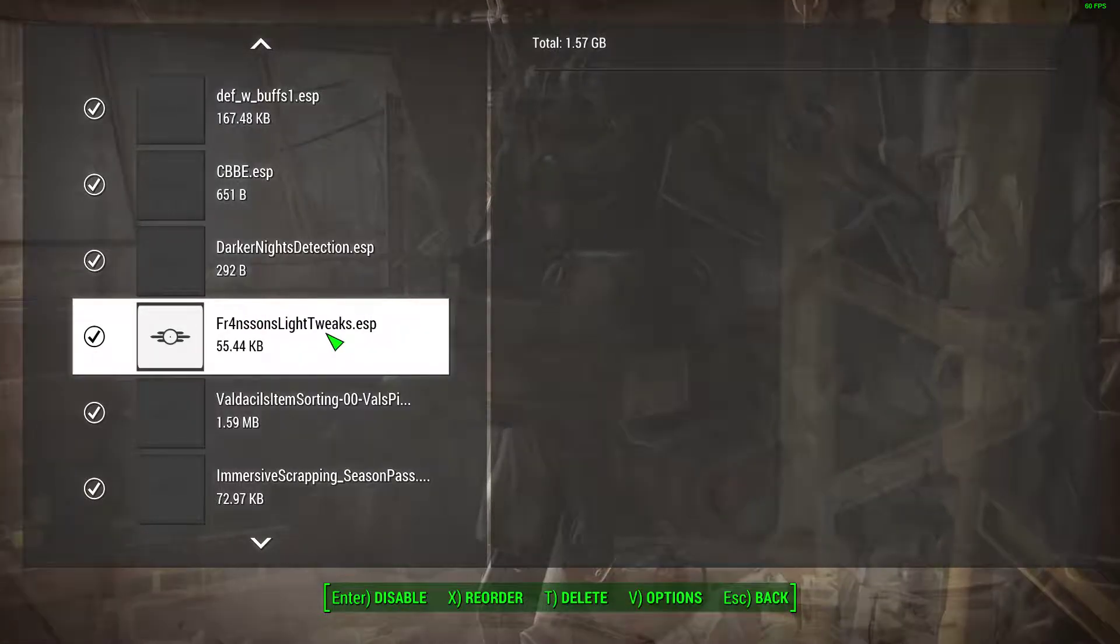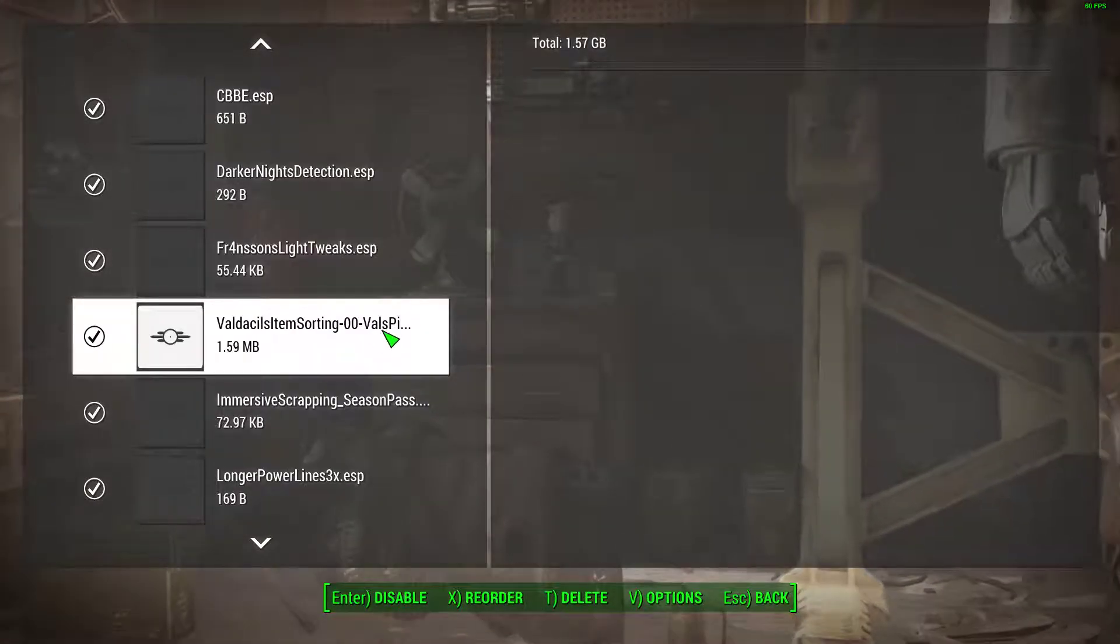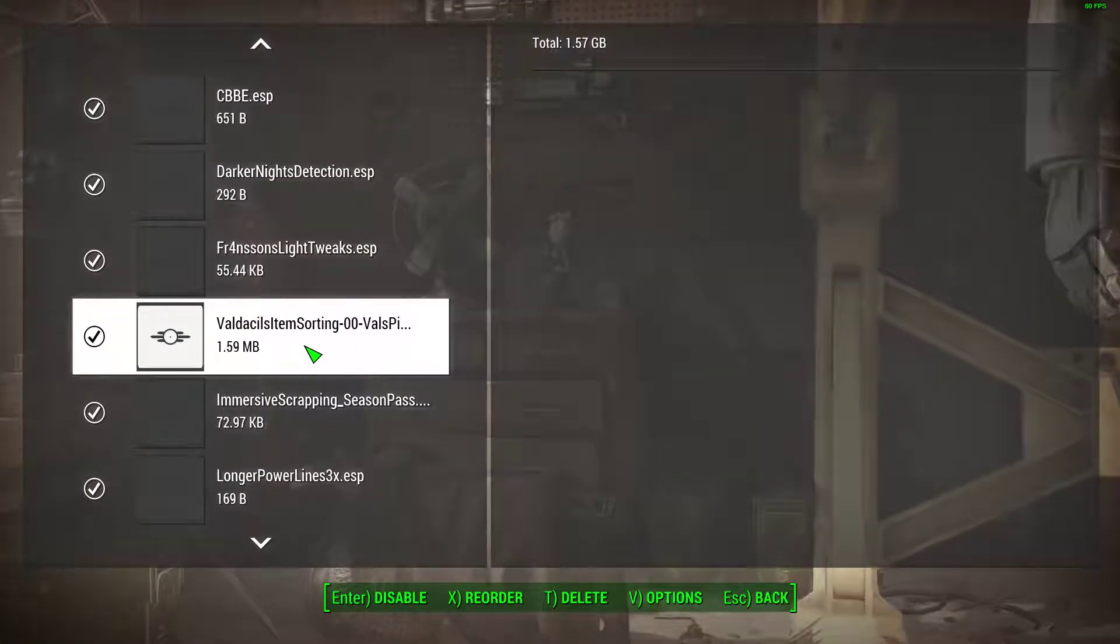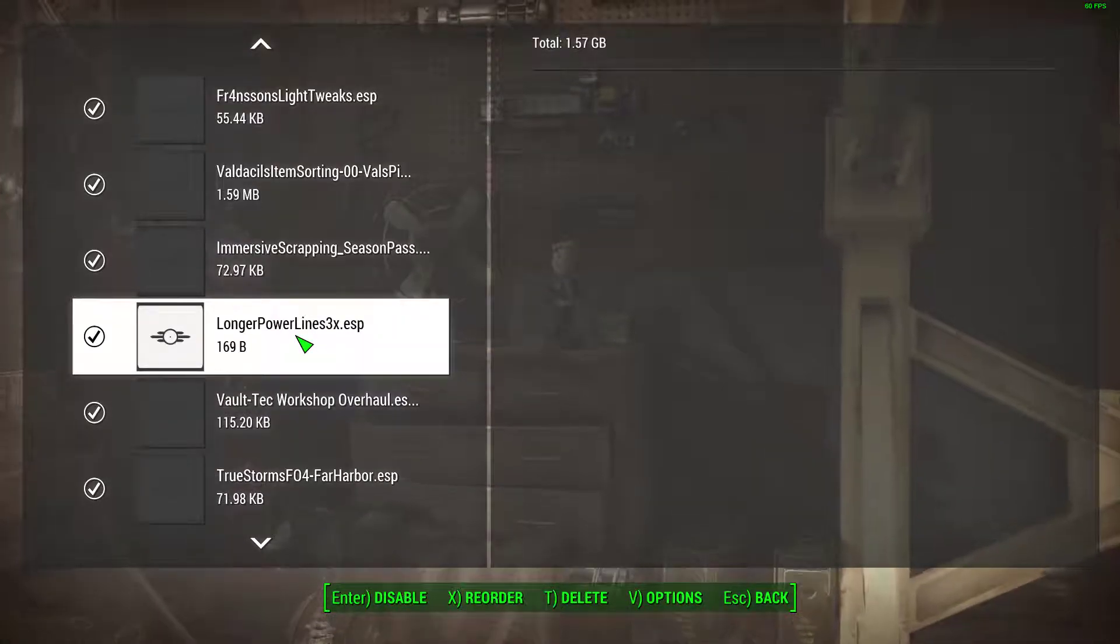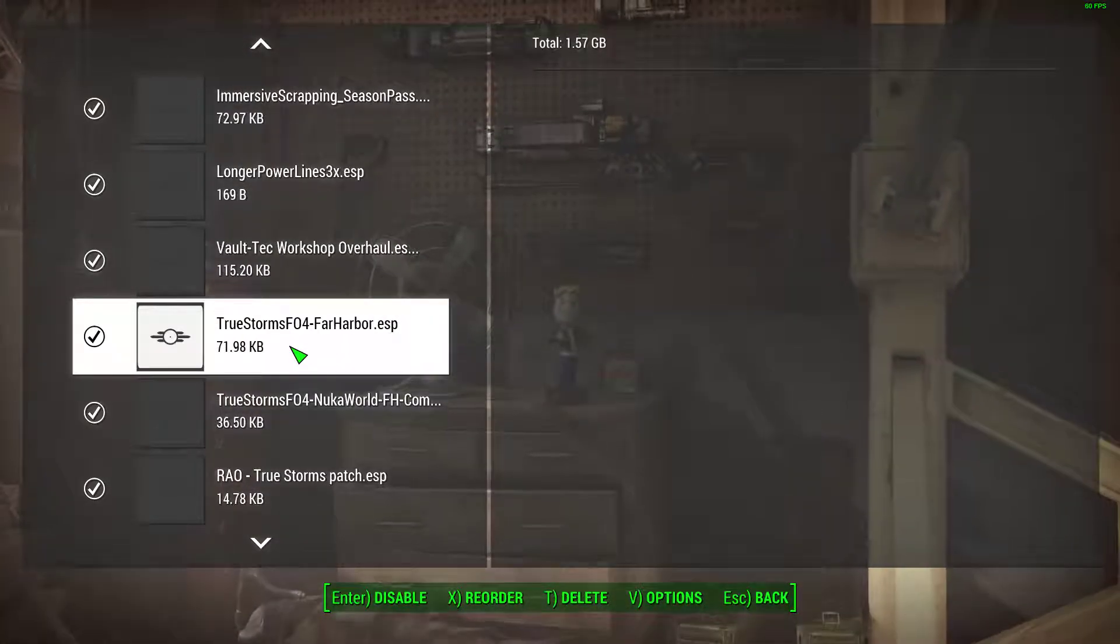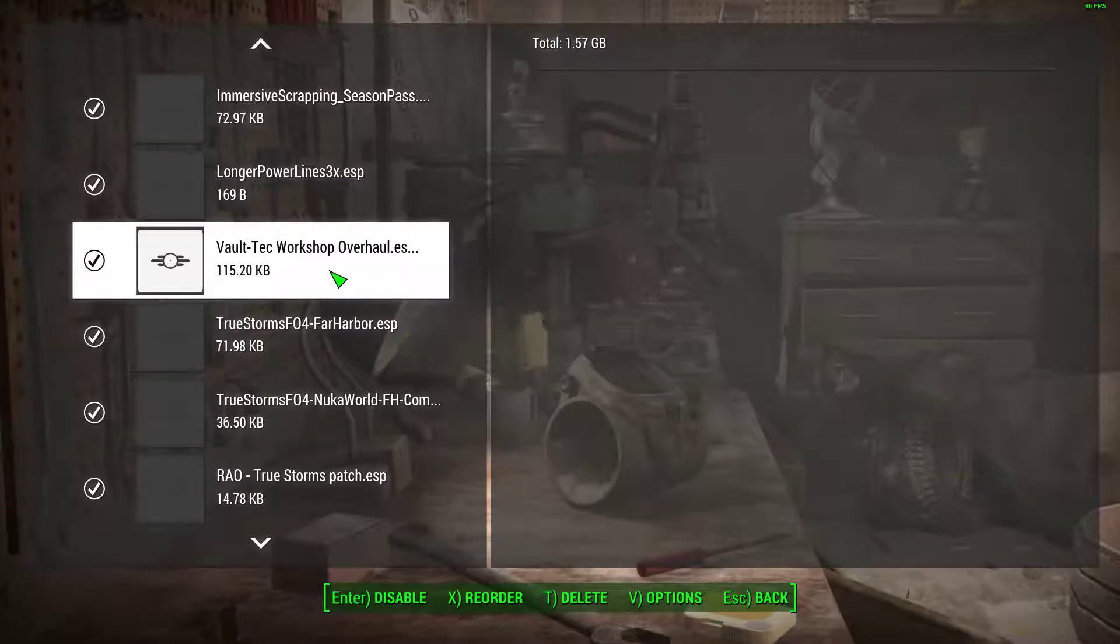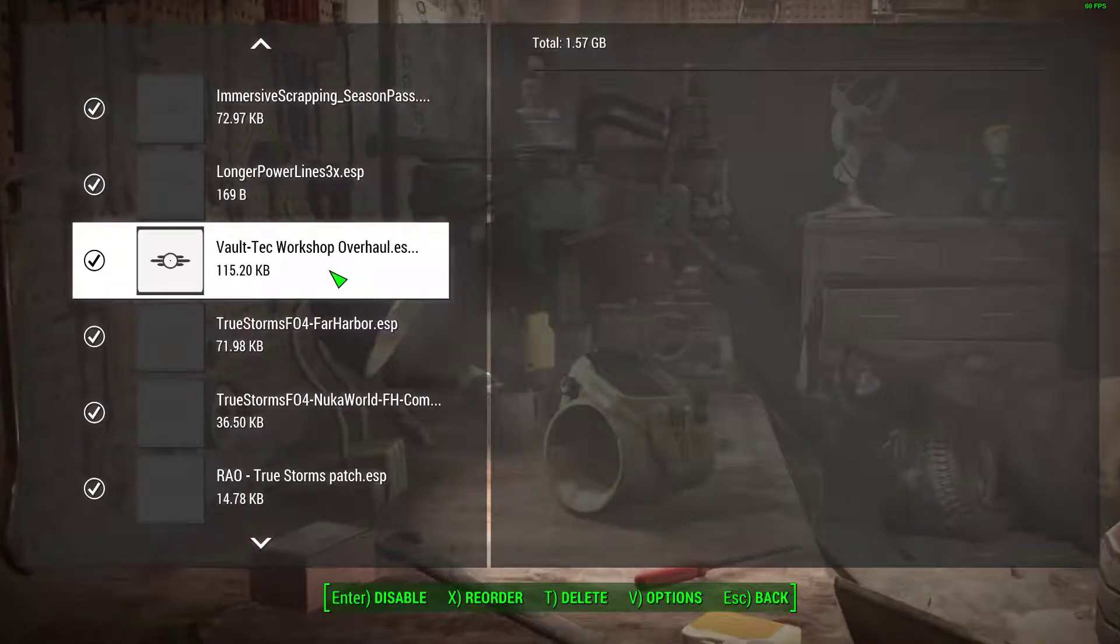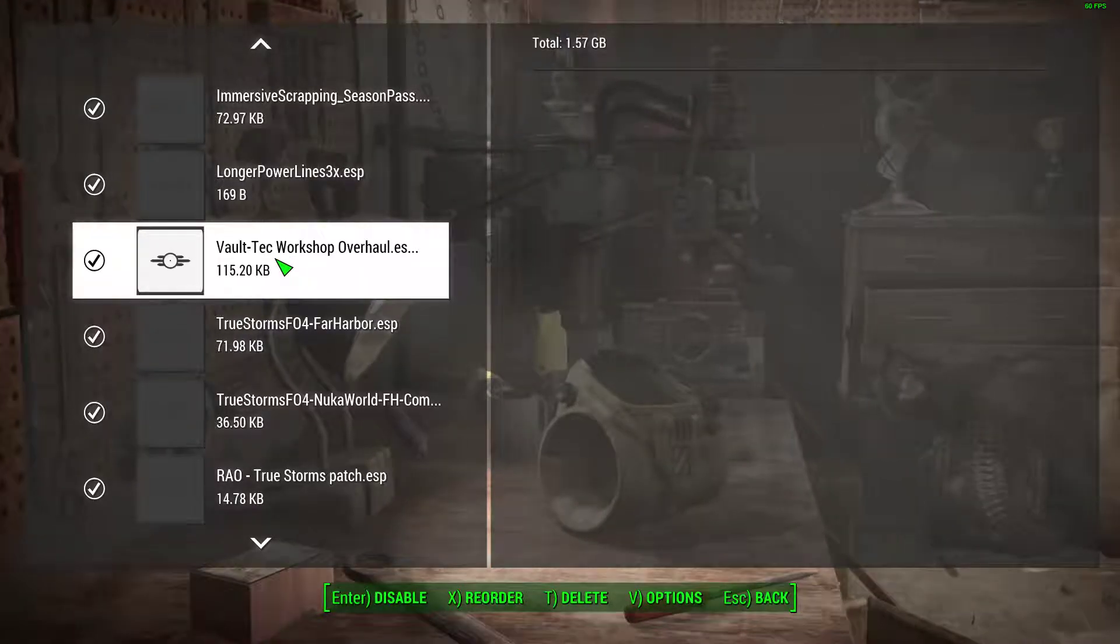Darker nights, some light tweaks to make things a little more atmospheric. Sorting mod. That's for brighter lights in the Vault Tech Workshop, in case I decide to actually build a vault.